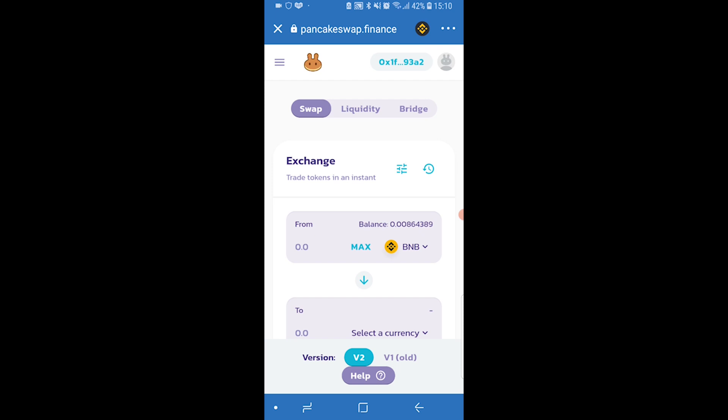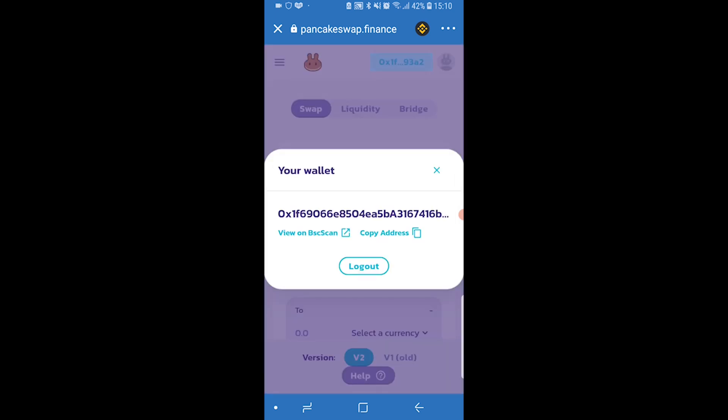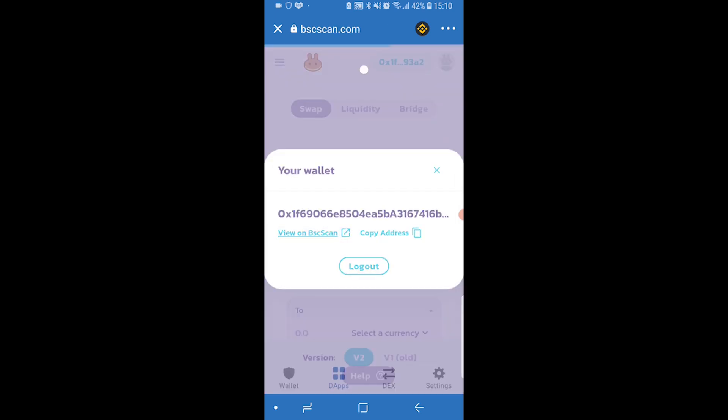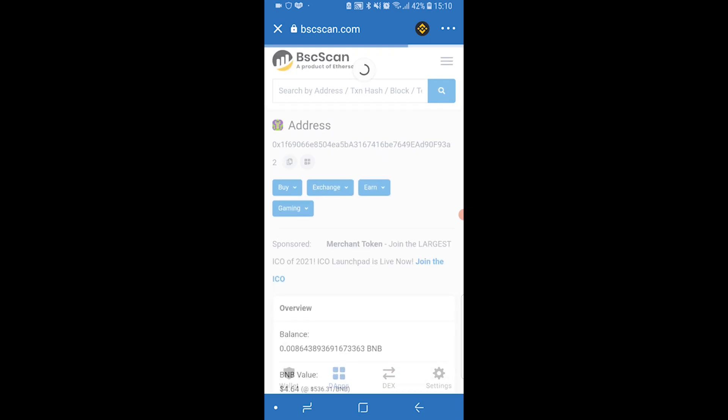To view your transactions, click on your address and then go to view on BCScan, and it's going to load up a web browser with all of your transactions that you've made on TrustWallet.